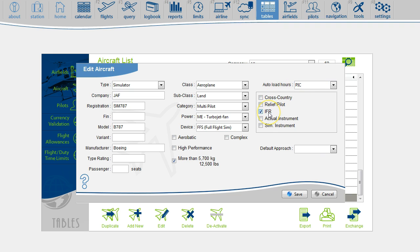Also, it makes no sense to log IFR time onboard a simulator, so I will clear this box. You can now save this simulator.